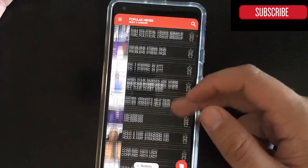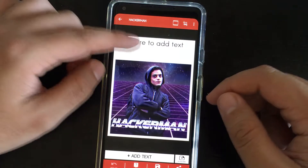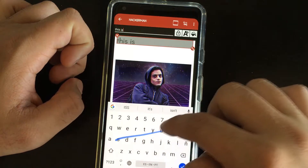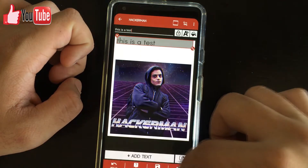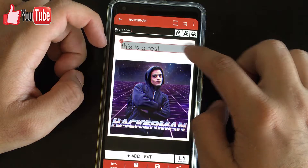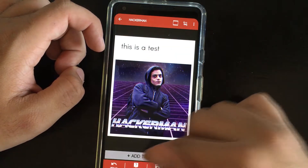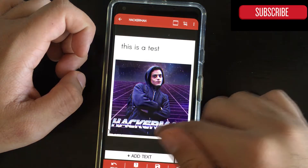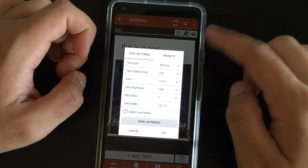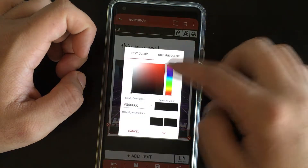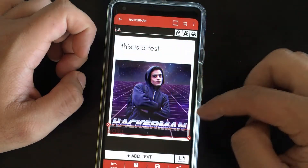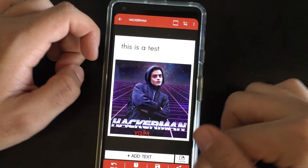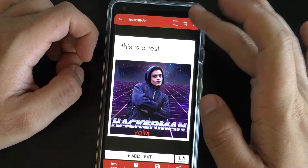Let's do one more — Hacker Man, for example. Here the text is only on the top. This is a test, and I'm able to center it a little bit. You're also able to change the color — let's change it to red so you can see it clearly.